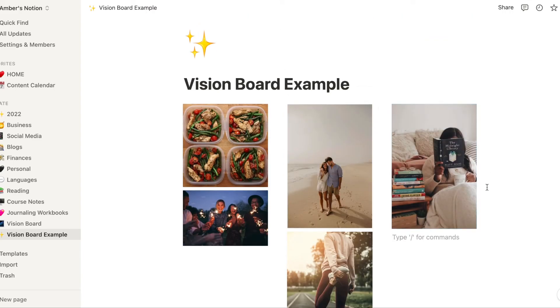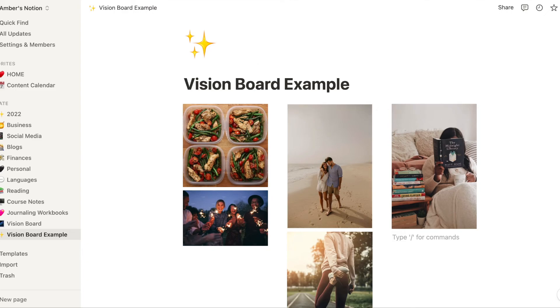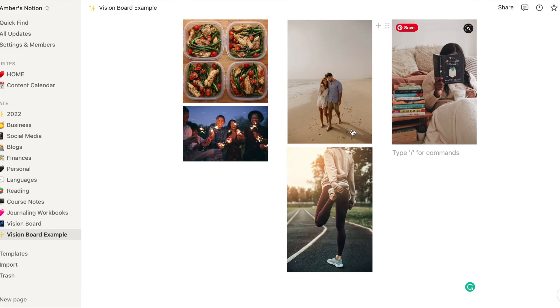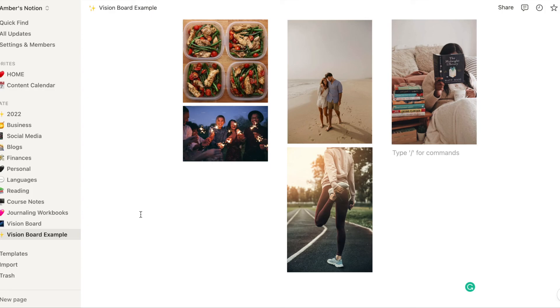When you use Notion on your phone it doesn't show the grid. It will just show kind of one by one images. But it's really nice to have it here as a grid so you can see everything you want at once.